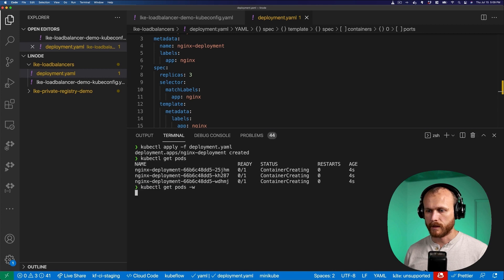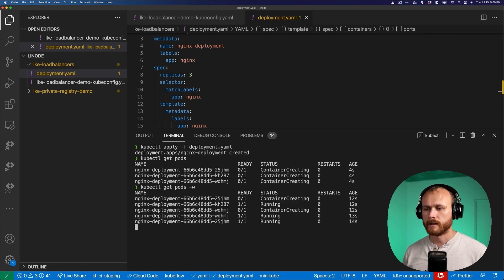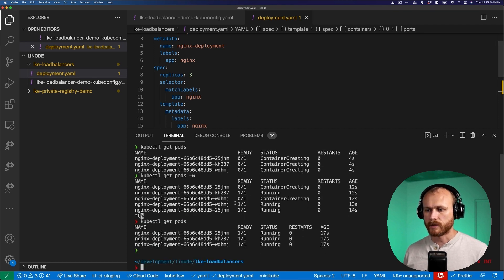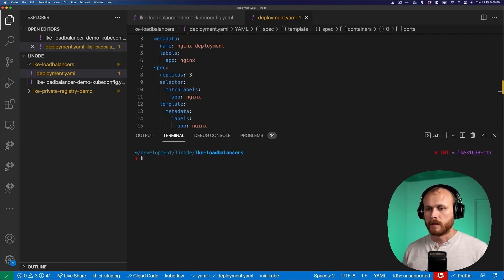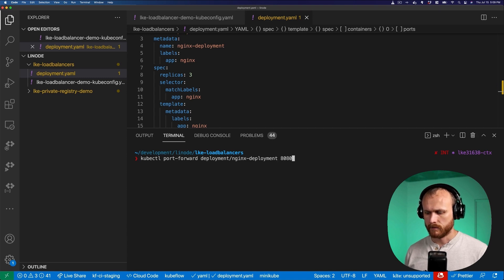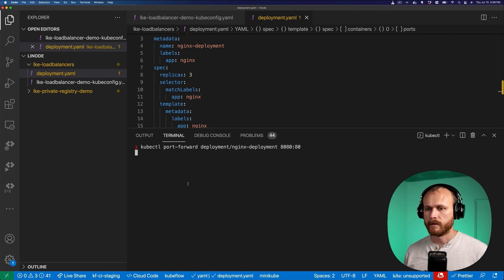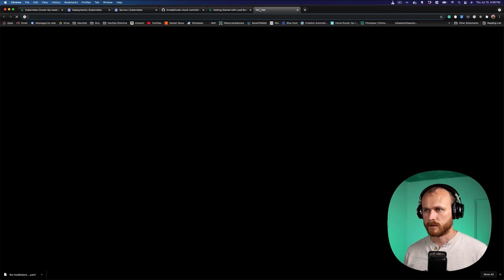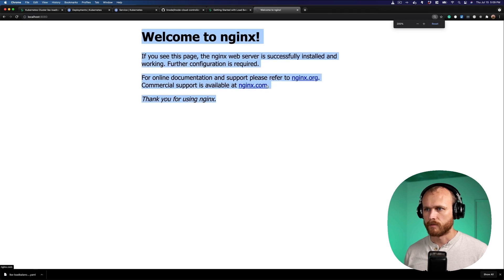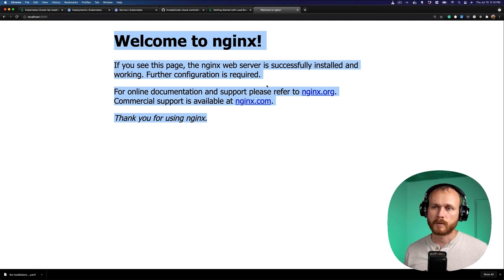I use the -w flag to wait for it to finish. One's running, two are creating, and now it looks like all three are running. Just to make sure things are working, I can port forward one of those. I'll do kubectl port-forward deployment/nginx-deployment, and this will just pick one of those pods for me. I want to do port 8080 on my localhost to port 80 in the container. So if I go to my browser now and I go to localhost 8080, we see that default nginx page running inside the cluster. Next, we want to create a service to bring traffic from the outside world into this without having to do that port forwarding trick.